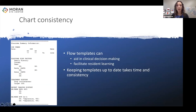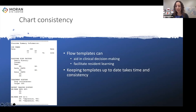However, the problem is that keeping templates up to date takes time and consistency, which is not always possible in really busy clinics. It can also be tricky when a patient doesn't see the same resident or provider at each visit.